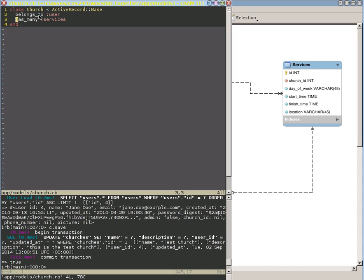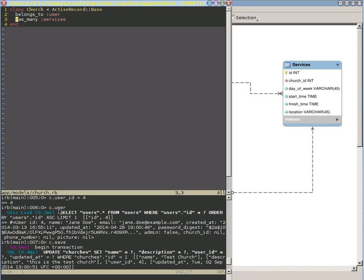...because in this case we know, on this side of the model, we have a direct foreign key that points to this. And so it makes it real easy for it to just add that in there. Now if this belongs to user hadn't been in here, then when we tried to do this c.user method call, it would have broken. Because it wouldn't have known that this user ID is associated with the user table. We need to tell it that with this belongs to user.